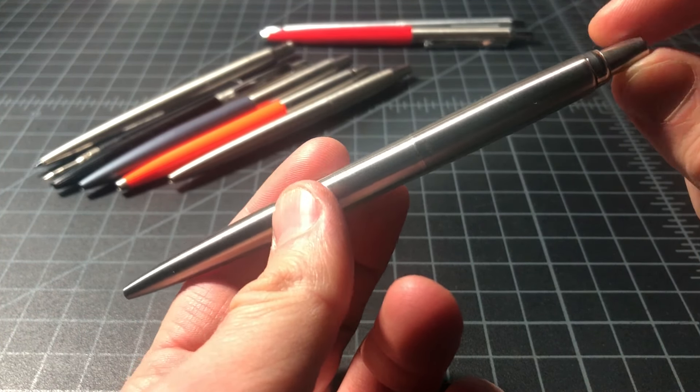This pen sells for maybe $8 to $12, depending on where you get it. There's many different versions, but this is the standard stainless steel Jotter. This pen's been sold since 1954. So there's a lot of history to it and a lot of different versions. Again, great pickup for $10 or $12.